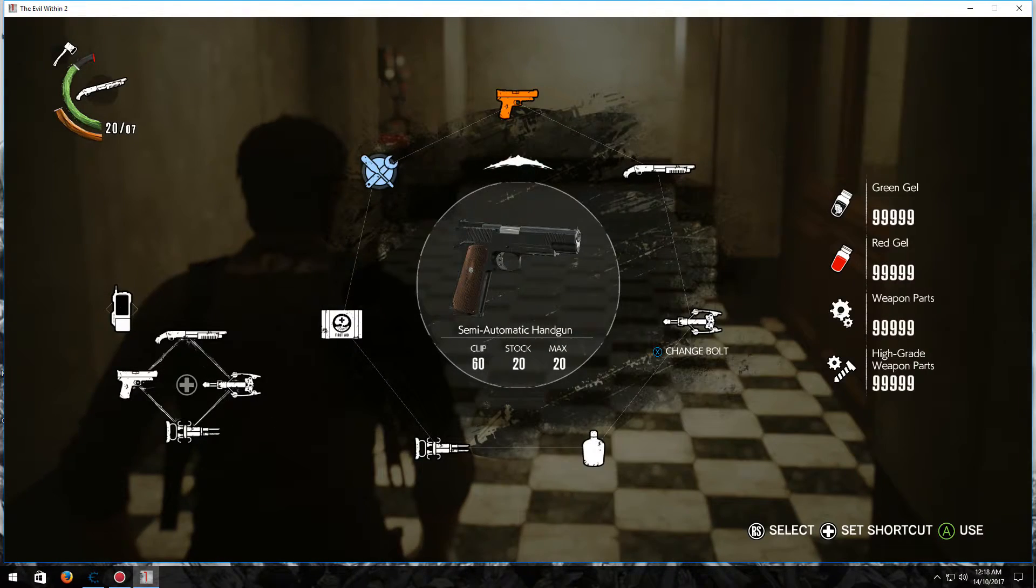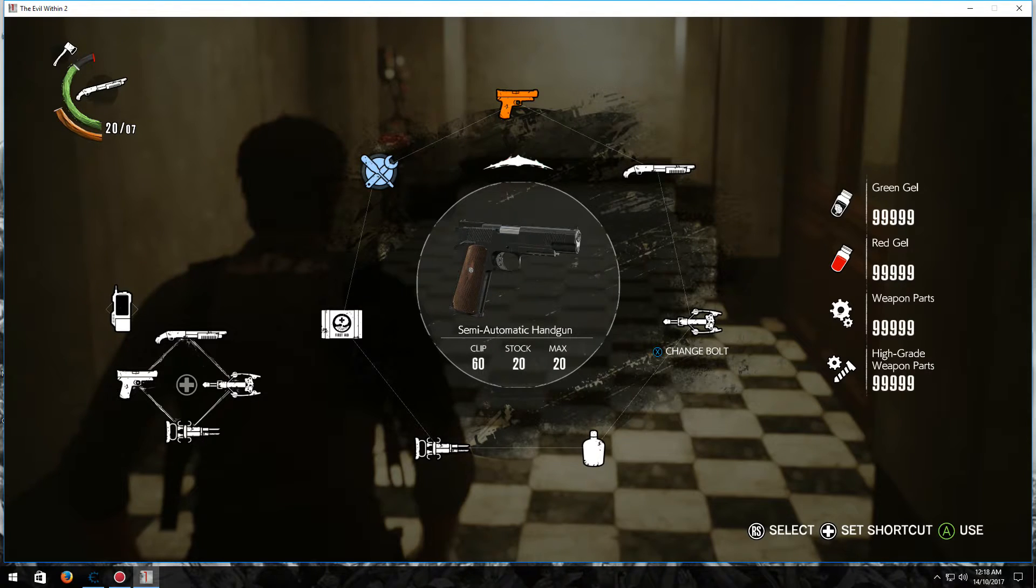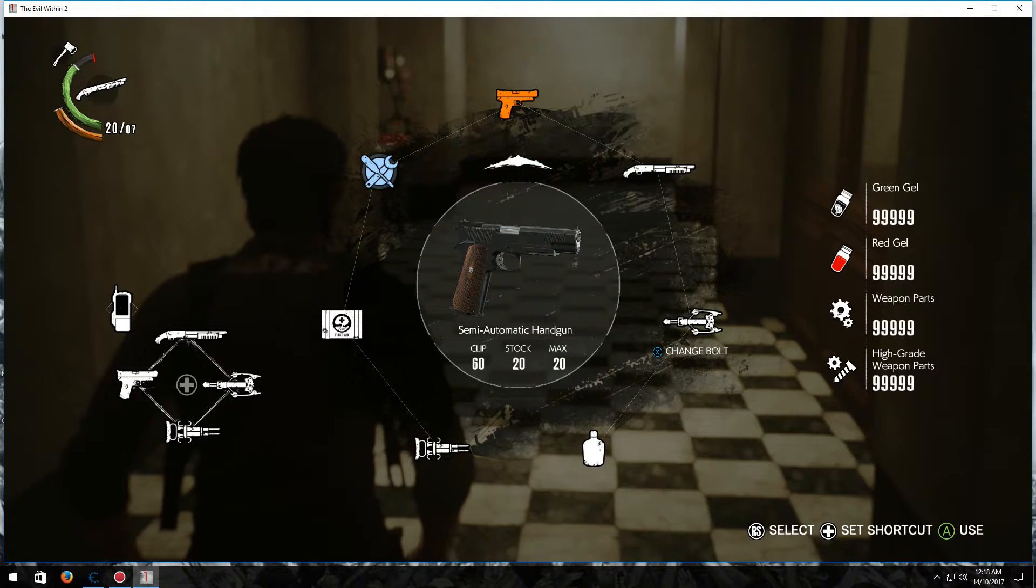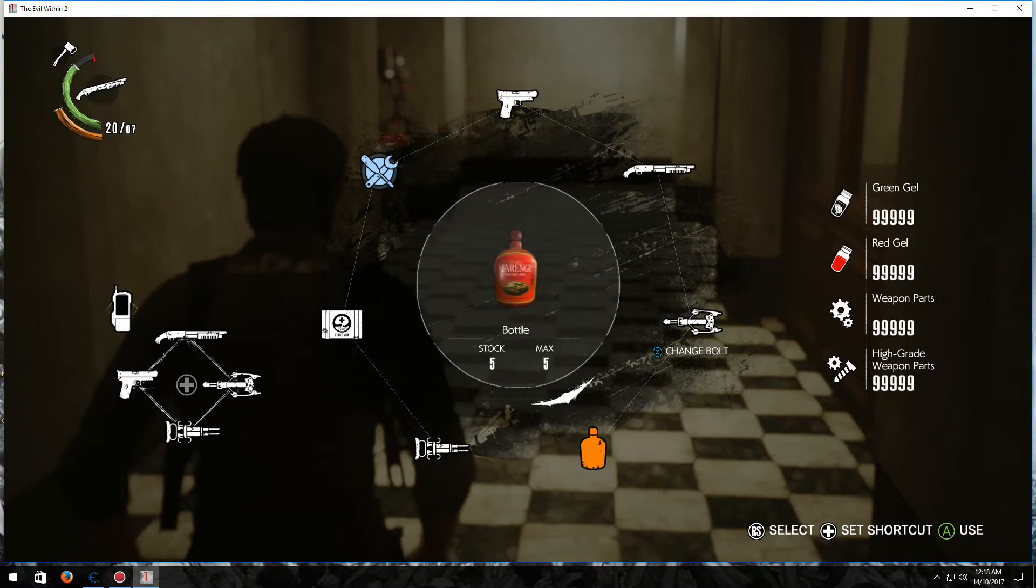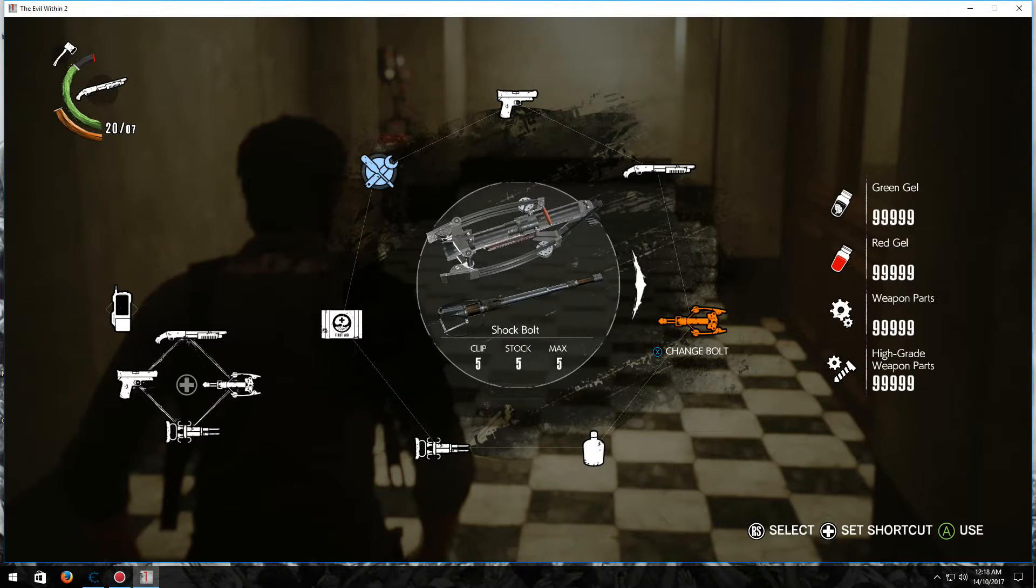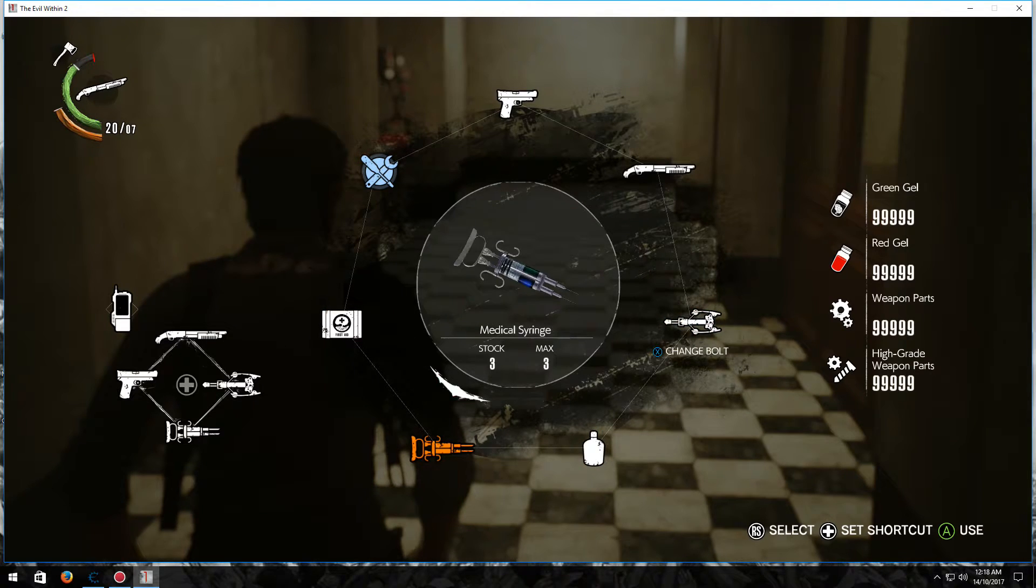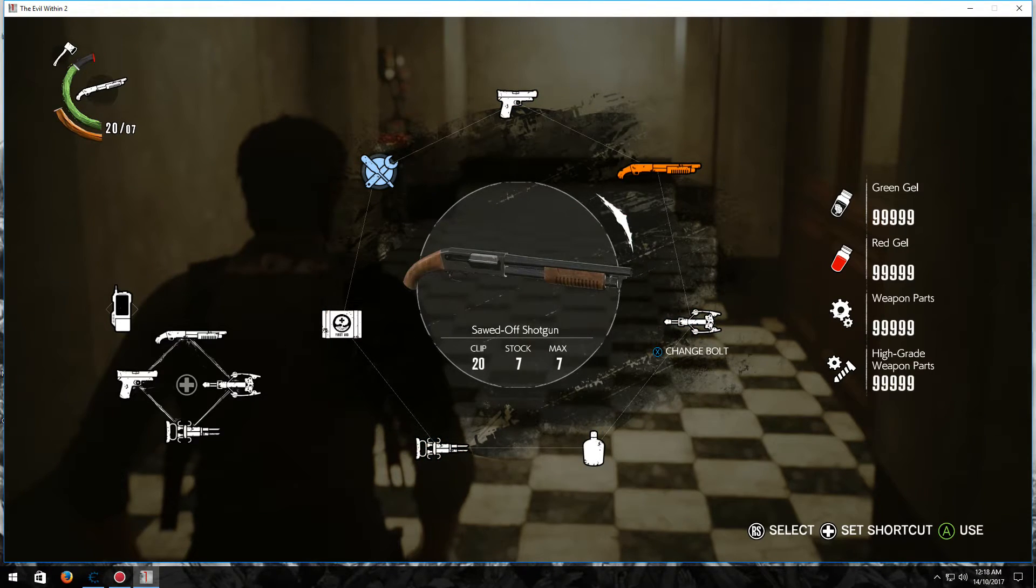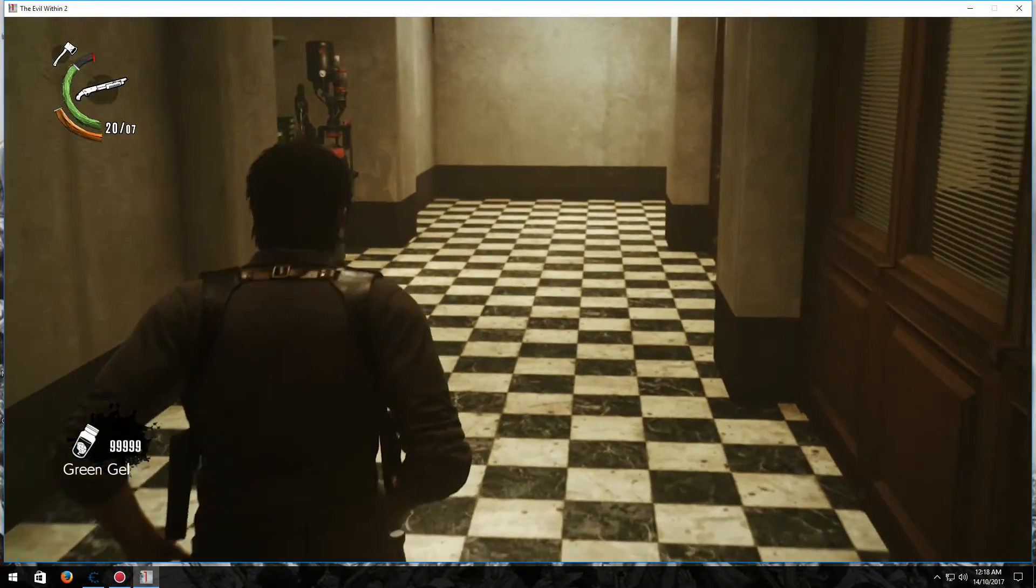As you can see here, I have green gel at max, red gel at max, weapon parts at max, high grade weapon parts at max. Now to get that, you need to actually pick up each of those resources for it to work. That includes ammo, throwables like bottles, shock bolt weaponry, ammo for the shotgun and all that neat stuff.